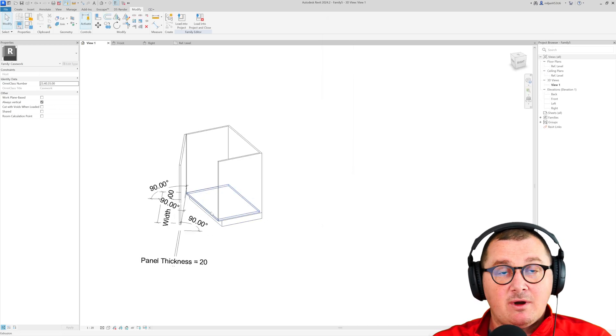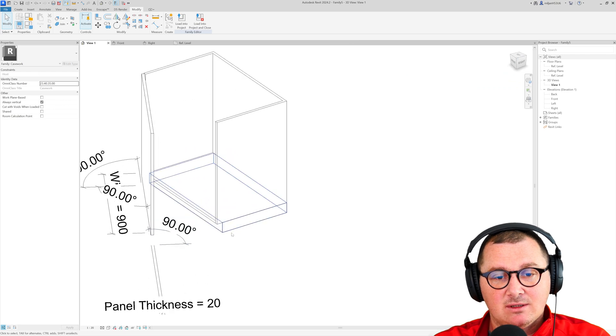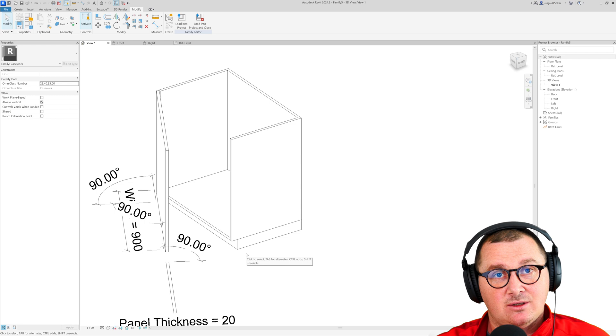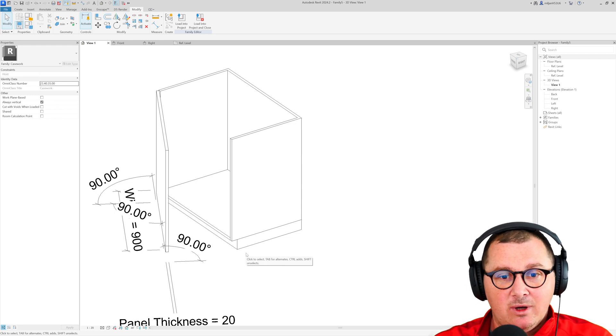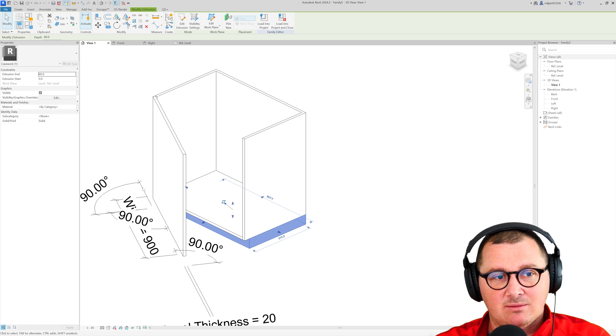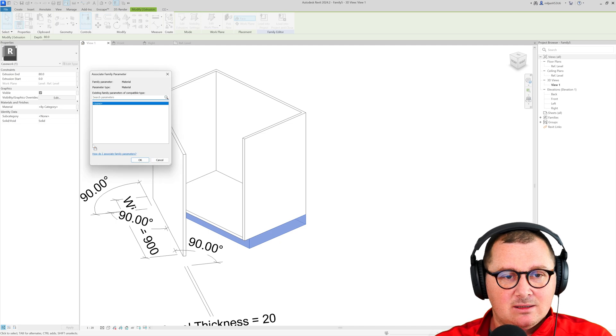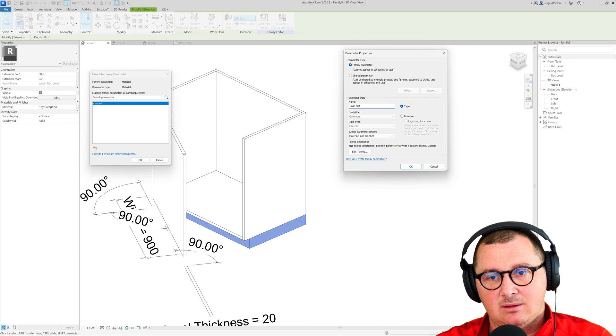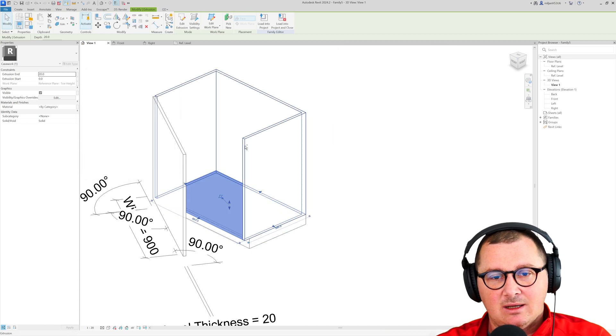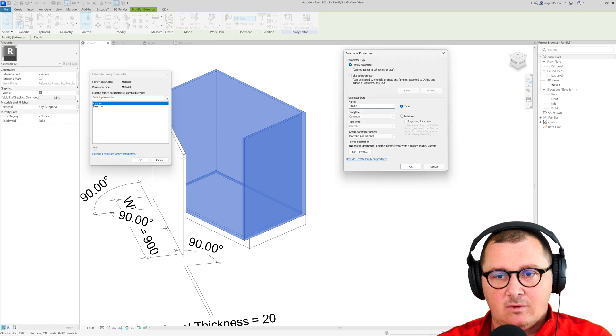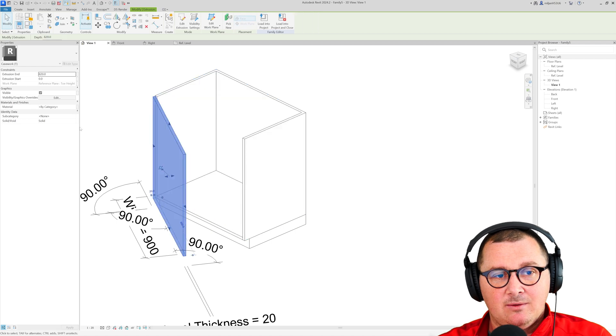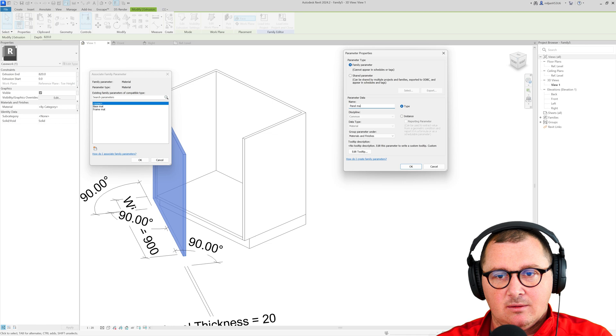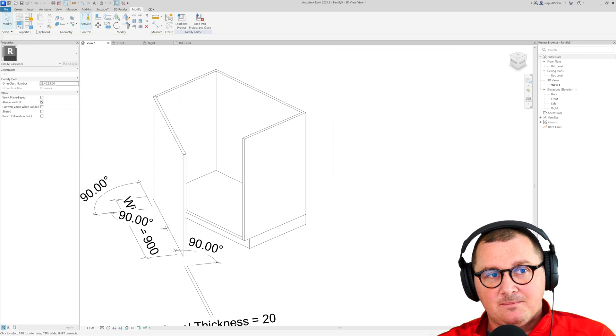So the very last thing we need to do now is to assign materials and I don't want to suggest you the way to assign materials to the family itself. My way is to create material parameters so let's select this base part and then go here to this square and let's create a new material parameter which is called as base material for example. Then we can select those two geometries and create frame material and then we can select this one and make this as a panel material. Save the family.